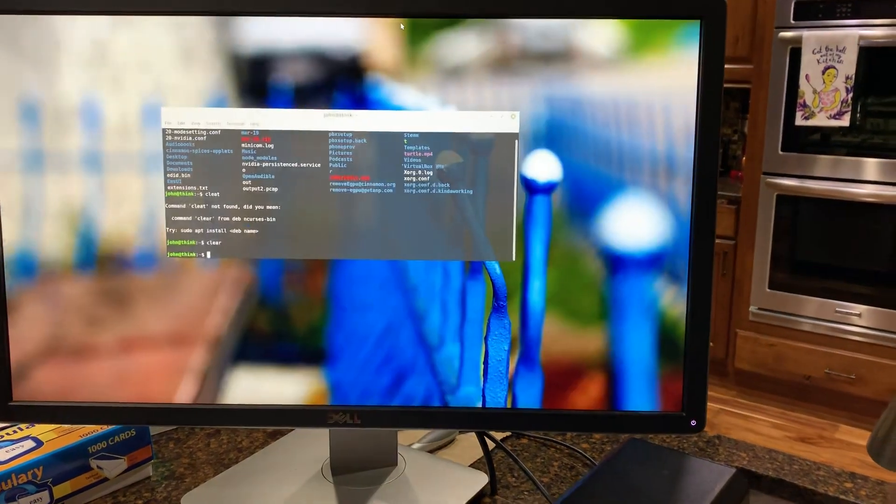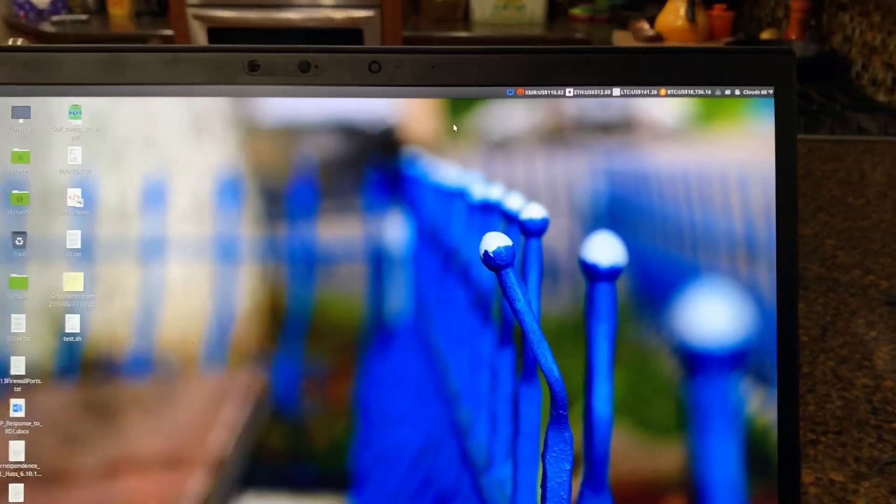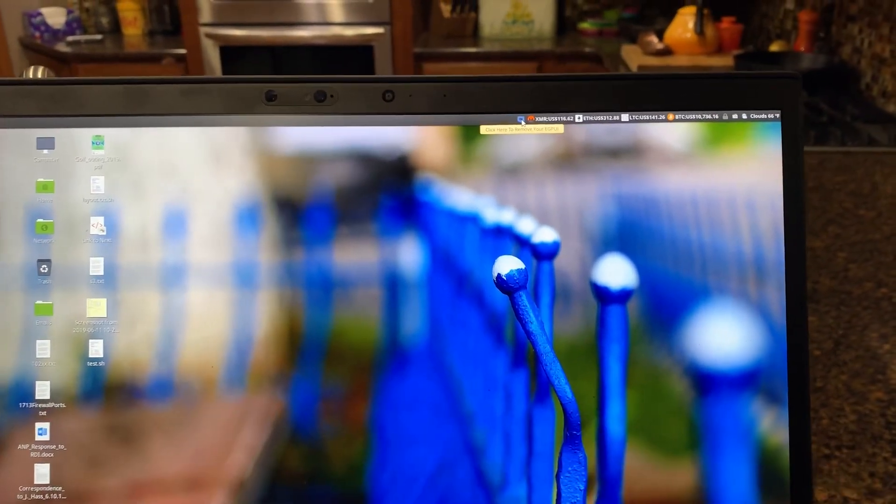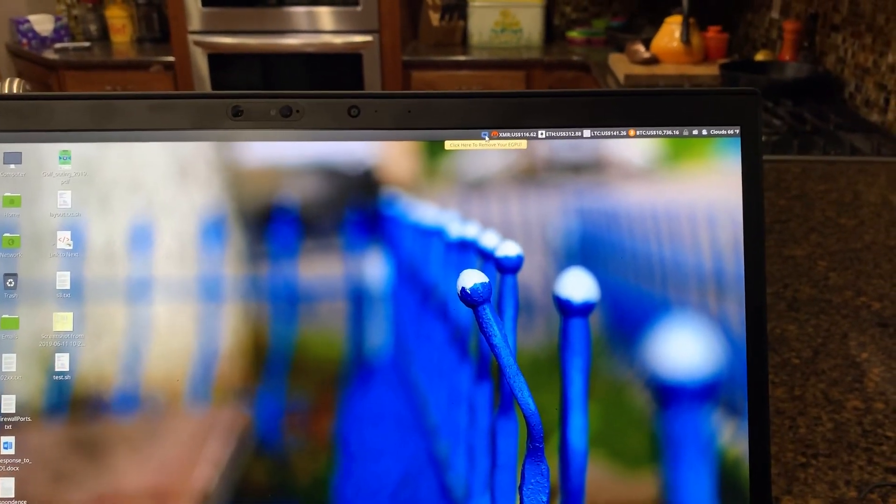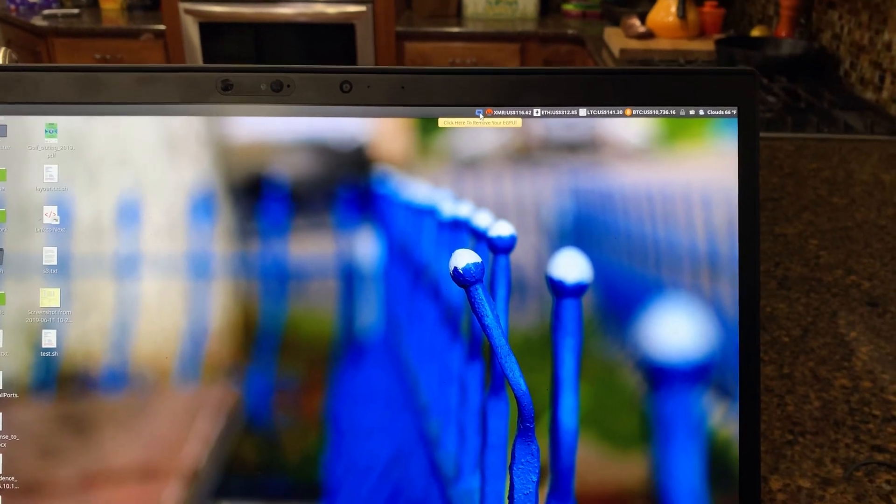Then I needed a way to actually remove it. There's a lot of shell scripts out there but I just made a quick applet for Cinnamon.